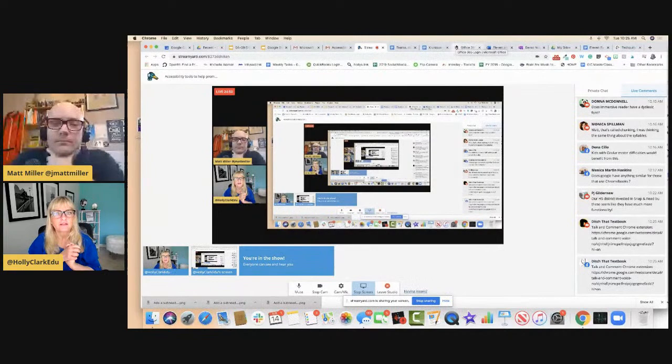Inside the TextHelp umbrella are also math tools called EquatIO and Desmos. EquatIO helps kids with all kinds of math things. Both Matt and I are not math people, but if you go to YouTube and type in EquatIO, someone will have a two-minute tutorial explaining what it is.